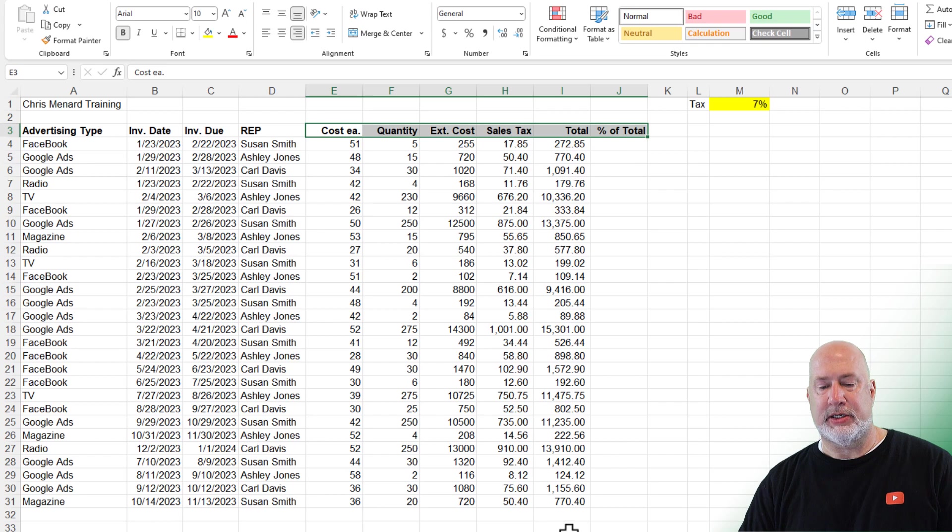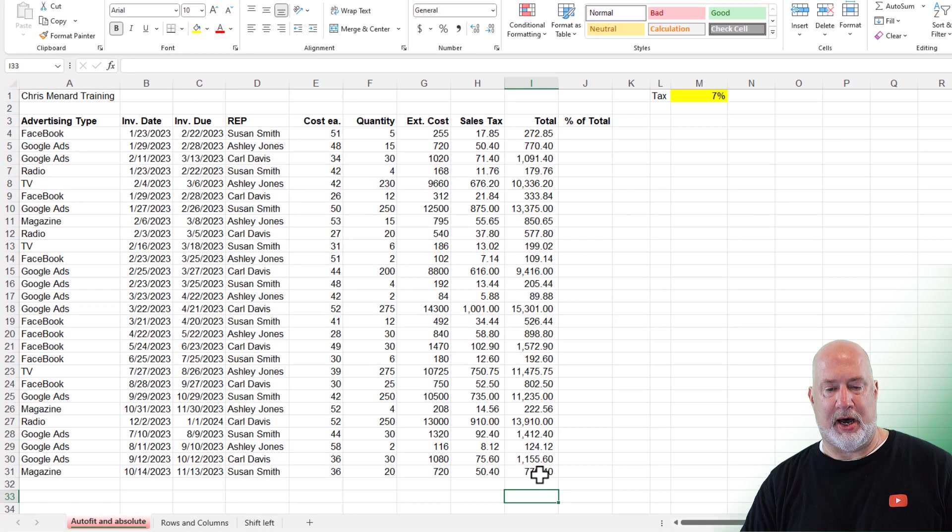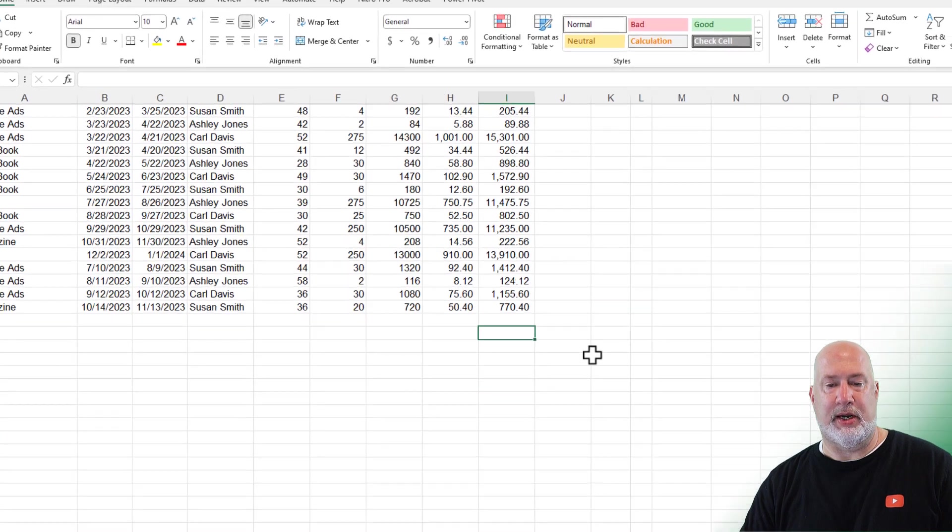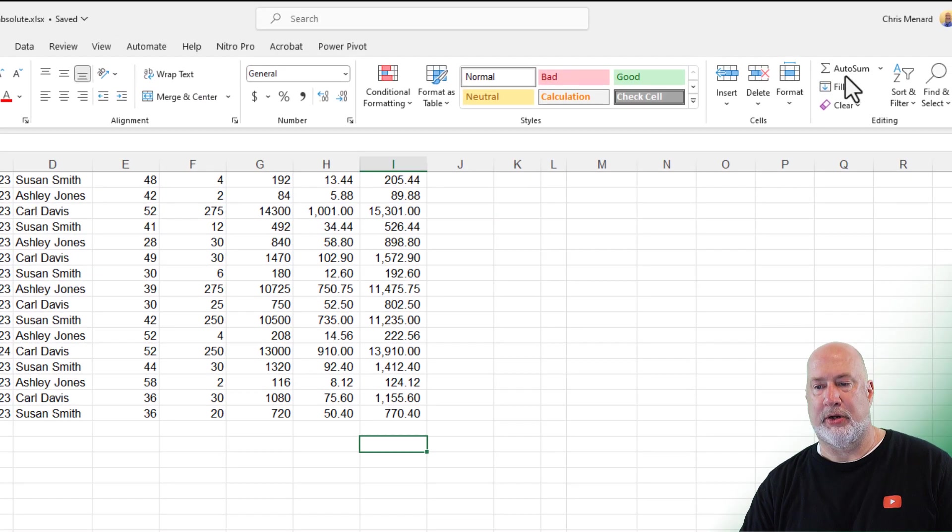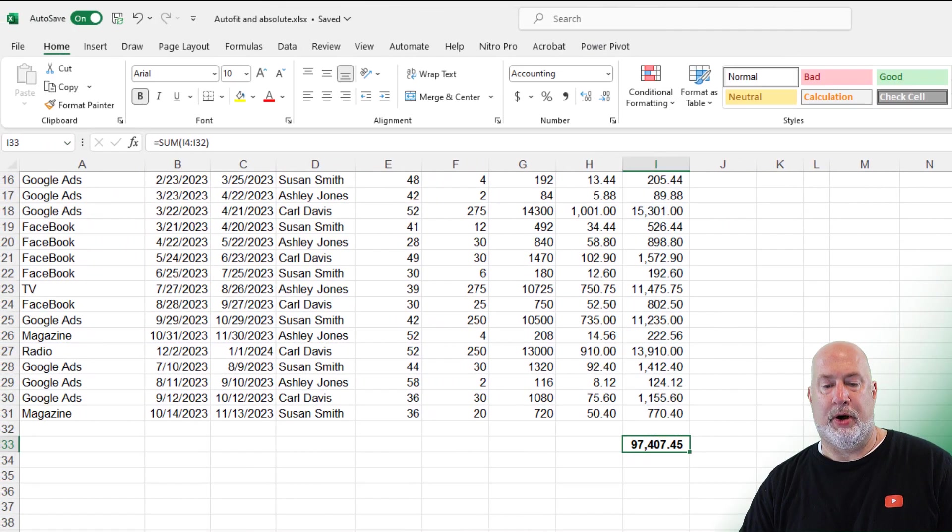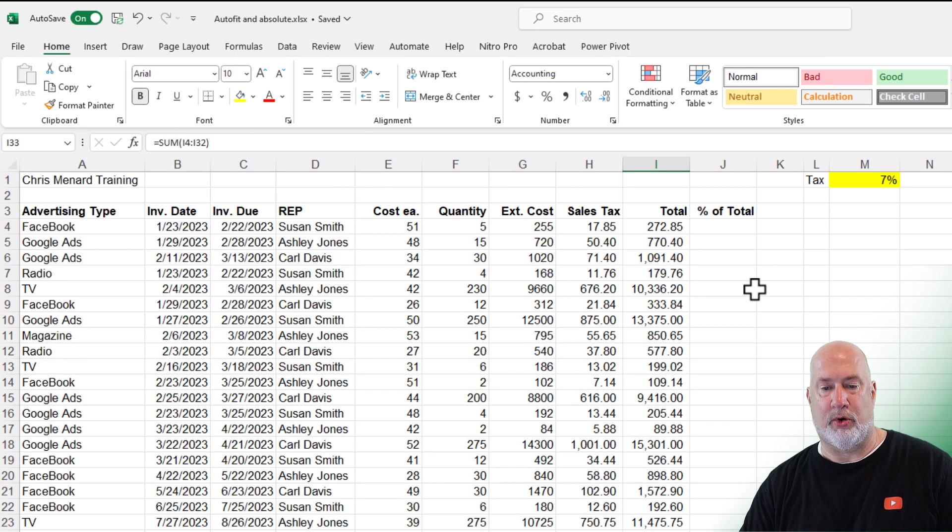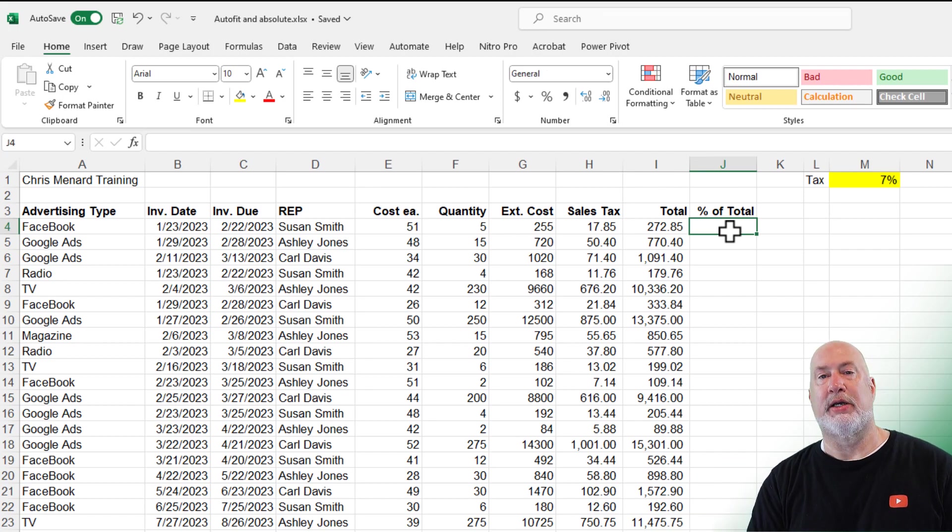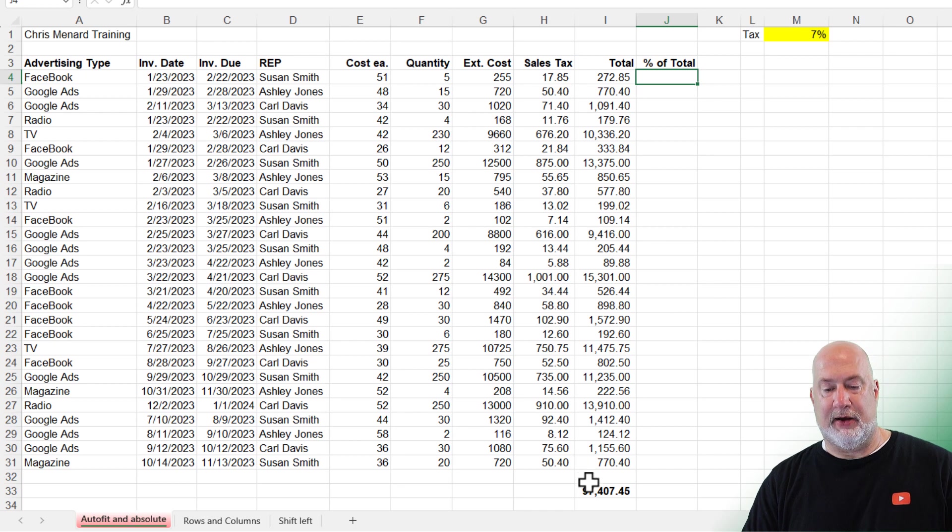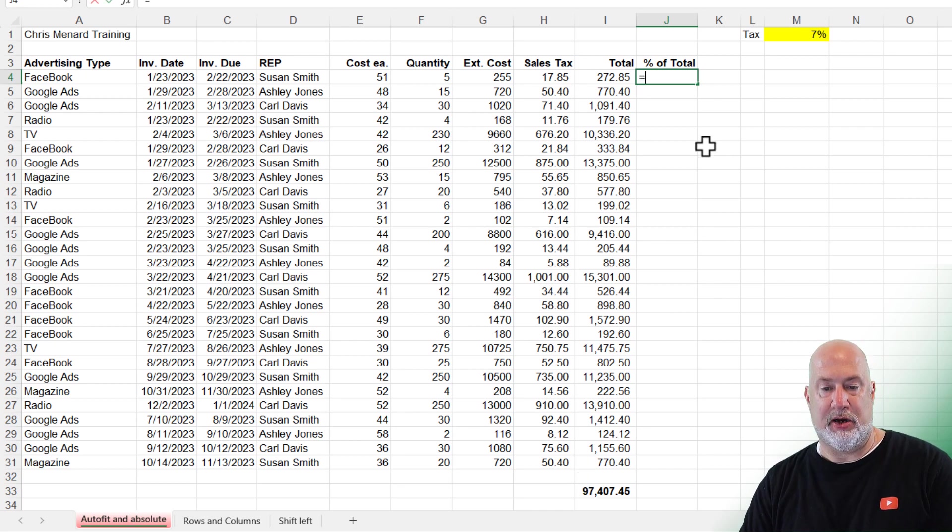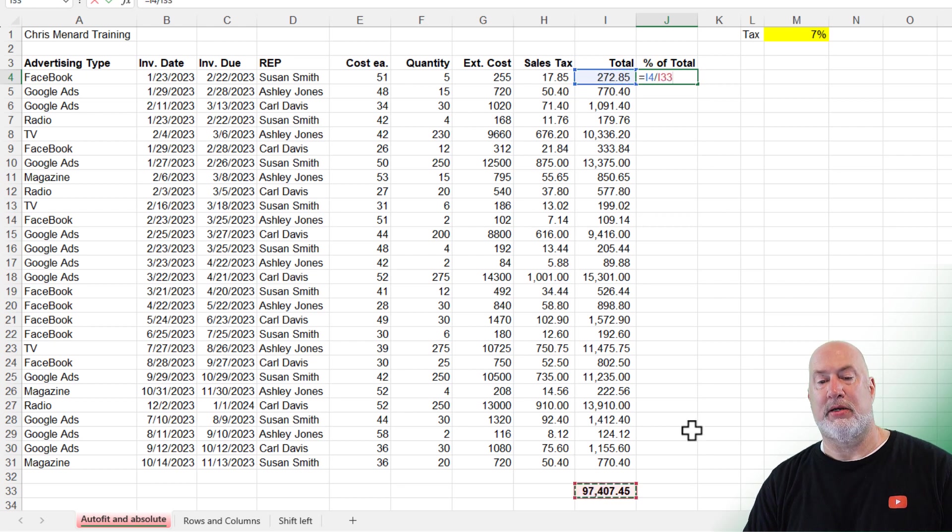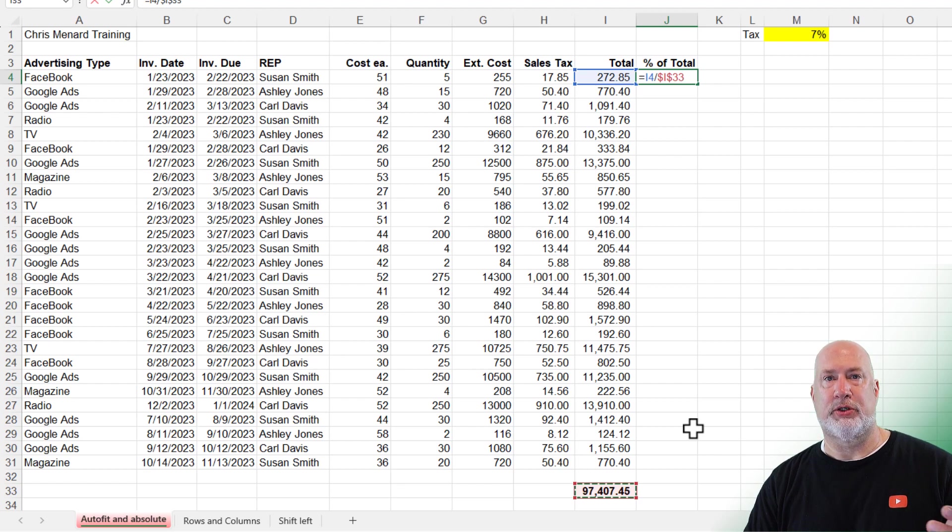I need a total up, column I down at the bottom. I'm in I33. I'm going to auto sum. Perfect. I made that bold already, 97,407.45. So the percentage of the total is another absolute reference. What cell is sitting by itself? It's at 97,000 below there. Equal I4 divided by that total, I33. Press the F4 key for absolute reference. Let's control enter.